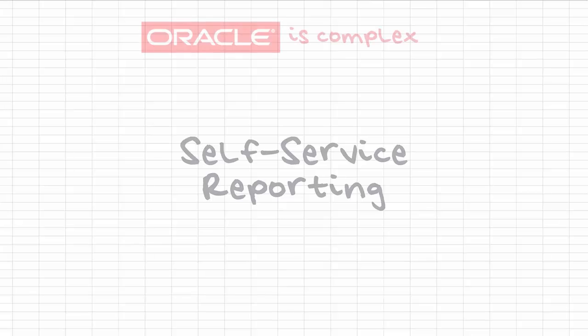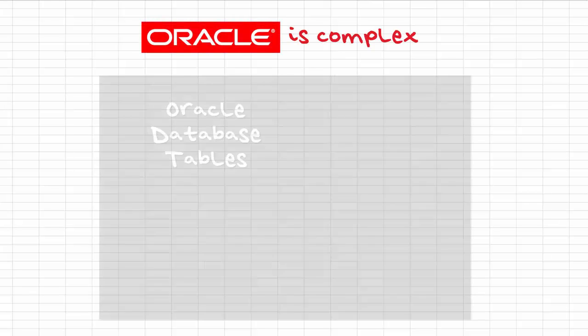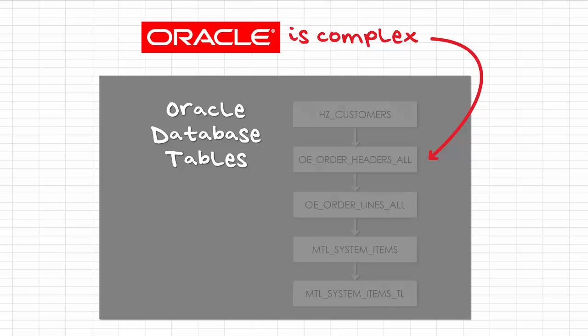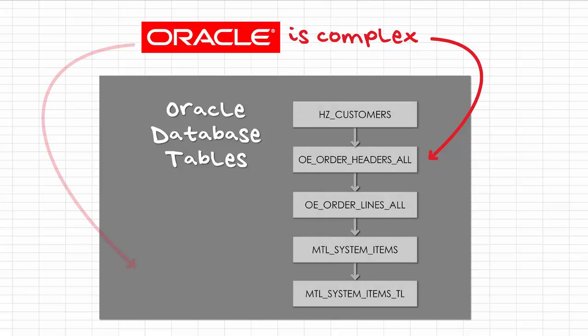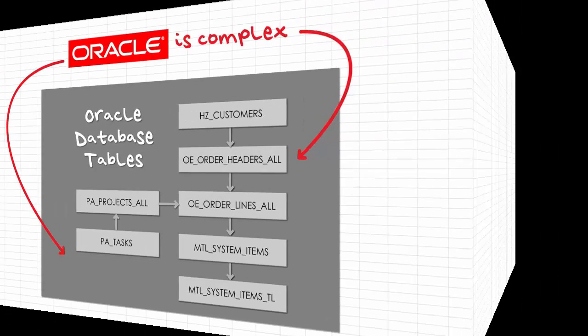Self-Service Reporting. Oracle is complex, and understanding and navigating the underlying database tables just to build a report requires a specific skill set and typically a reliance on IT.